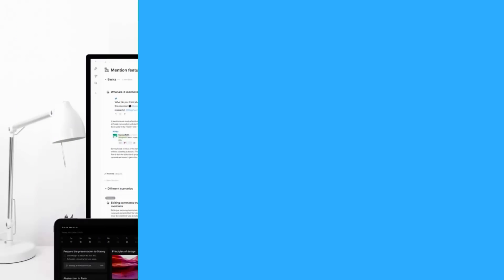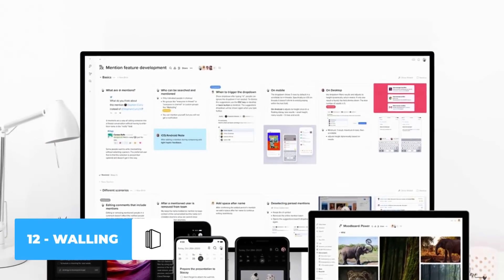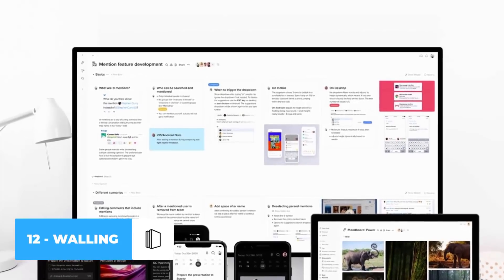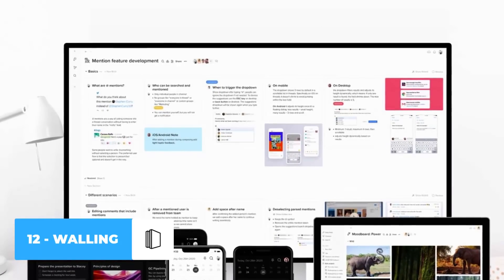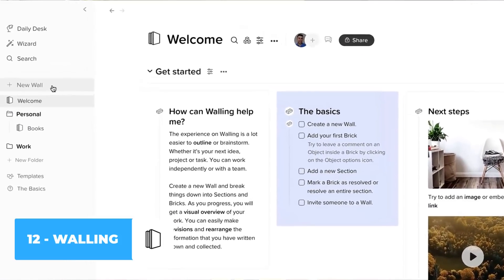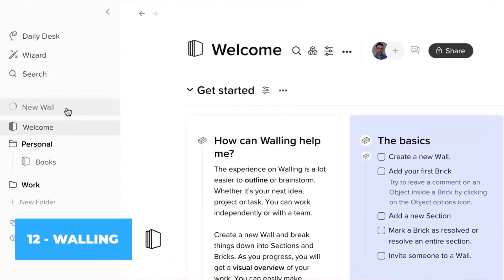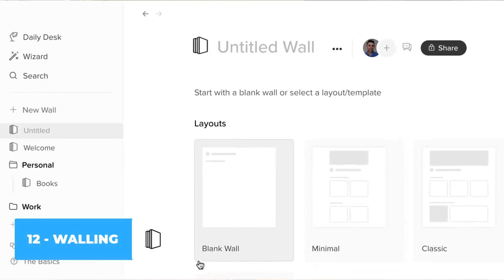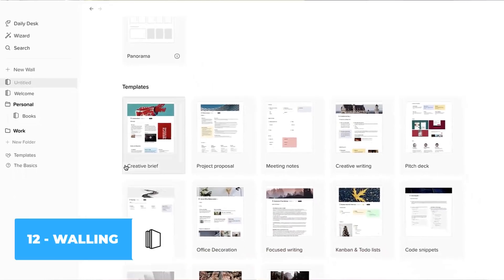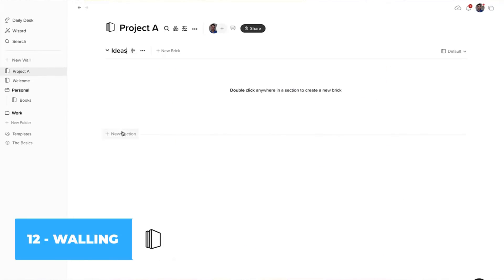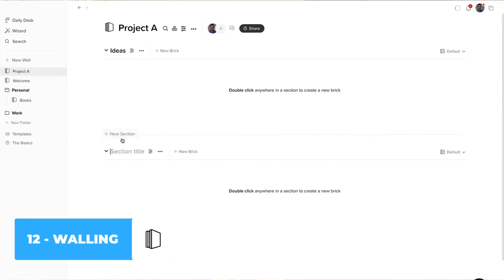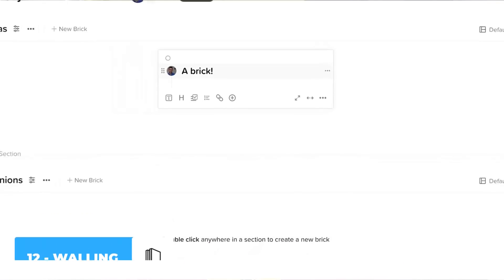Number 12 is Walling. Walling is an interesting application because it's a project management application that focuses a lot on the visual experience. You can create things called walls, add bricks to your walls and section them off, adding images, files and lots more to it, making it a very visual project management application. Now it's much more structured than the likes of Notion. However, it has the flexibility when it comes to creating these bricks to be able to organize a project for later and there's some great templates to get you started.